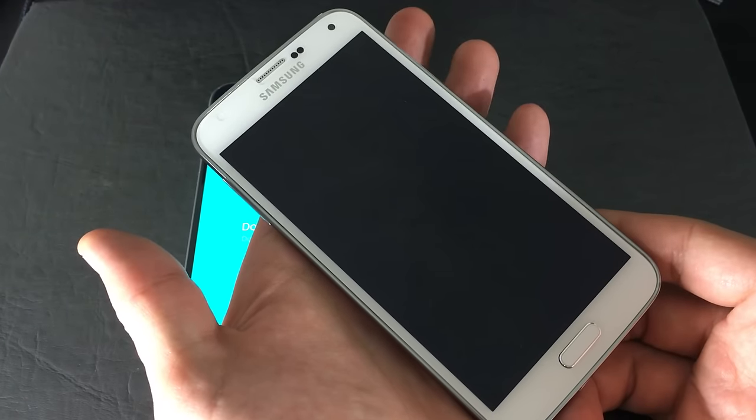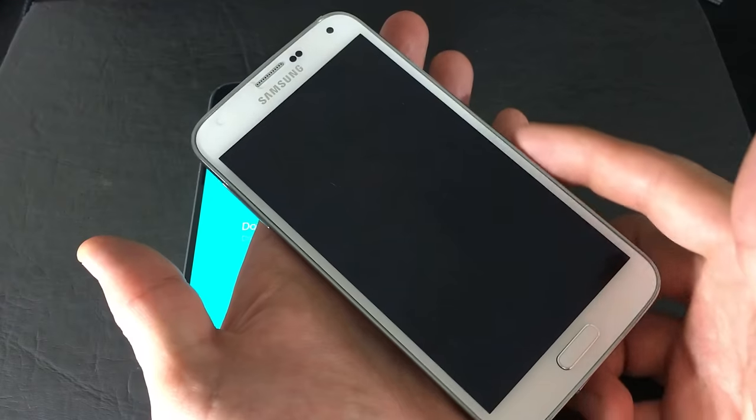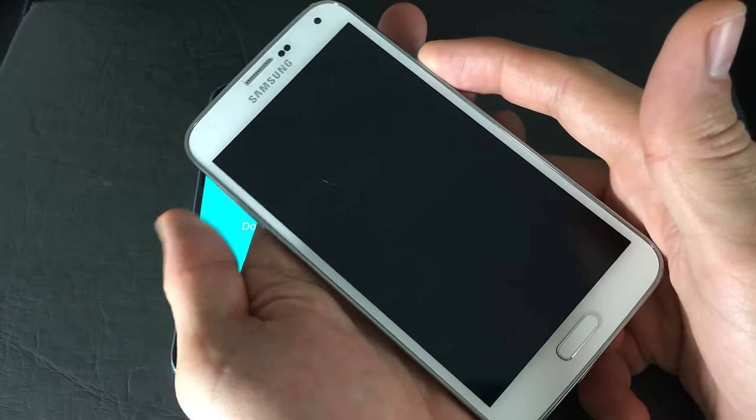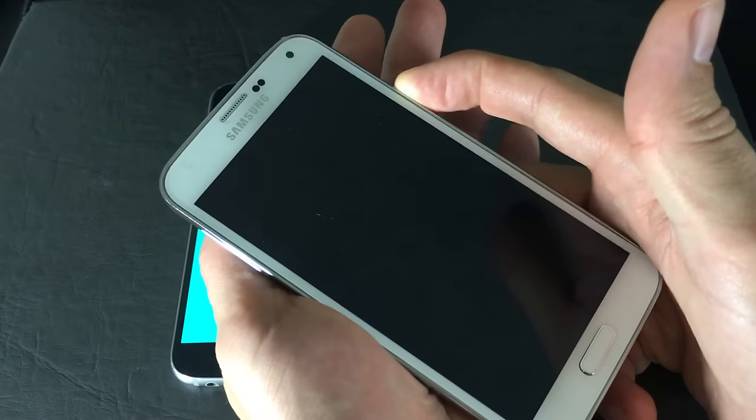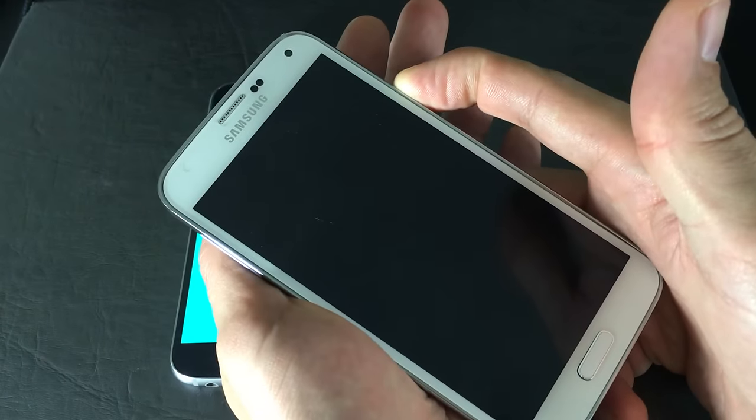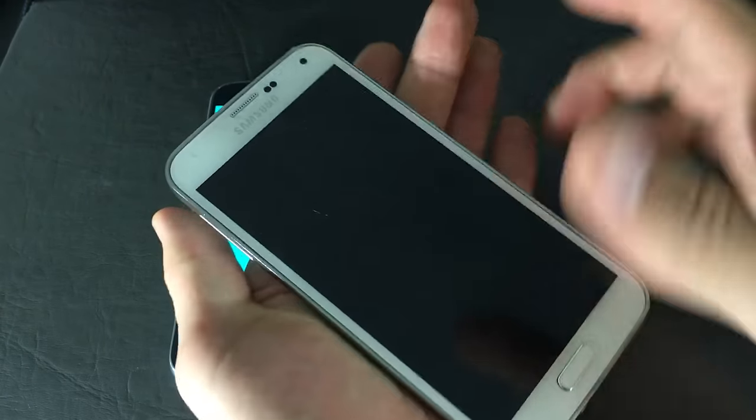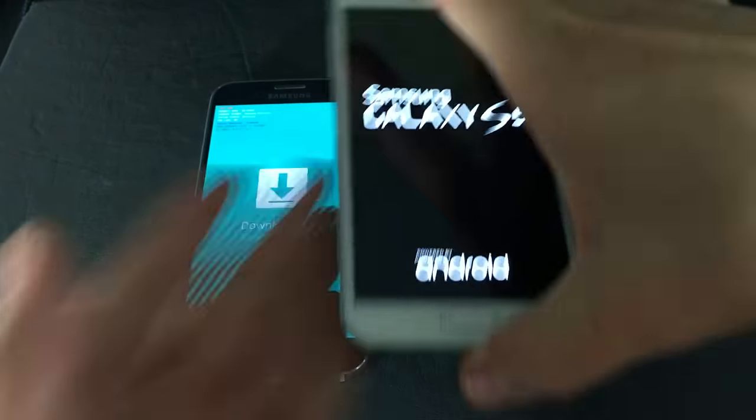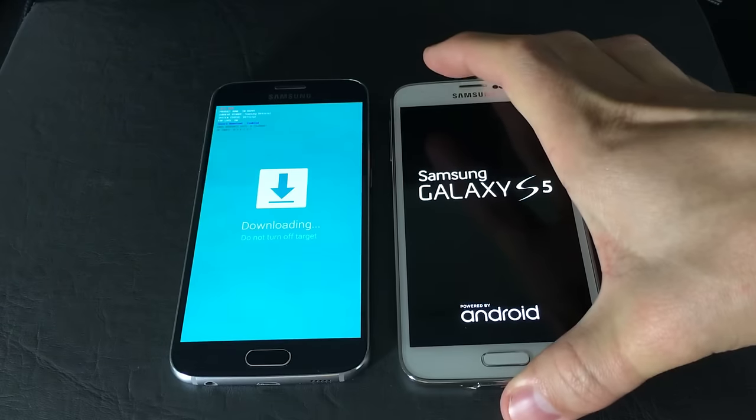And if it doesn't boot up right away, simply just turn on your phone. Turn it back on, and you are out of it.